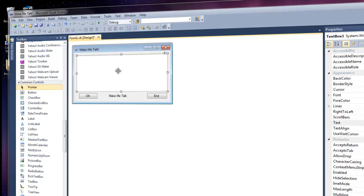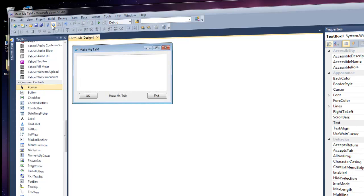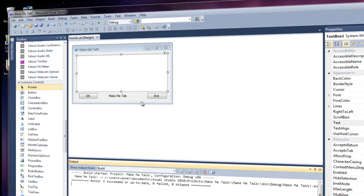If you want to add any text or anything like that you can do that. Now go ahead and click Save — Save All — it should save all projects. Then go to Build, and Build Make Me Talk. The build is successful.